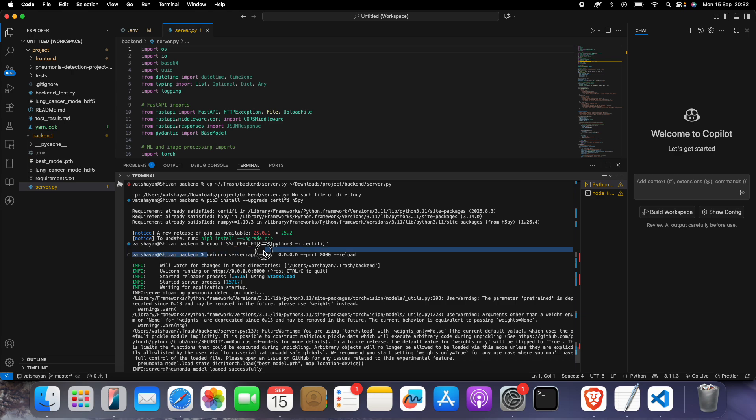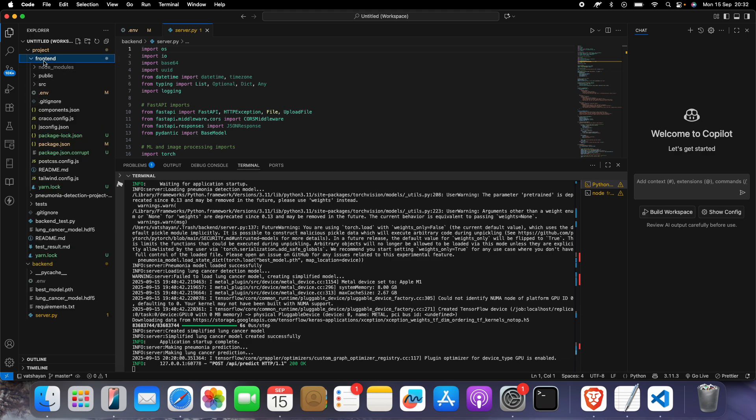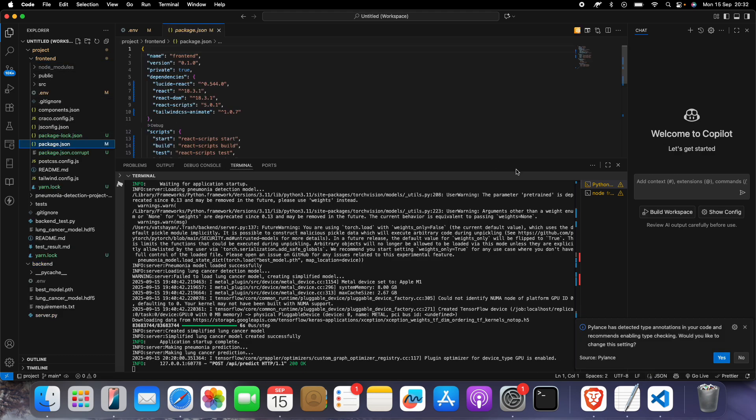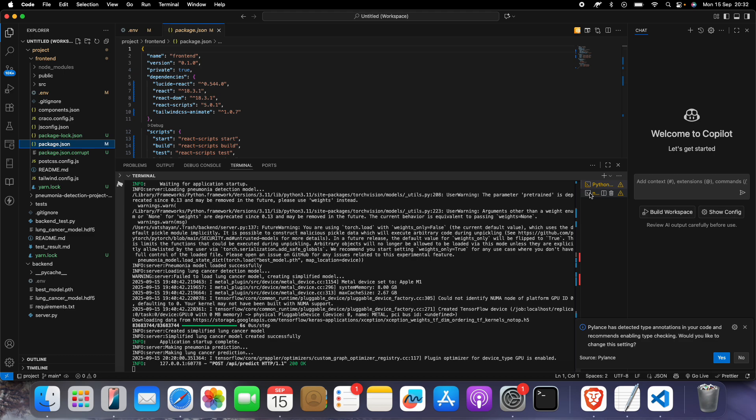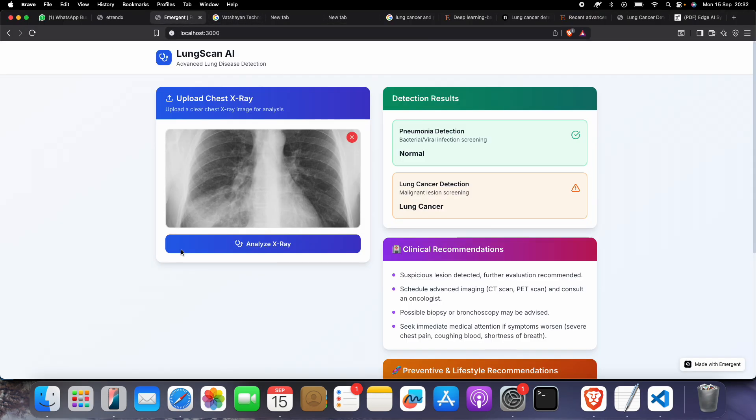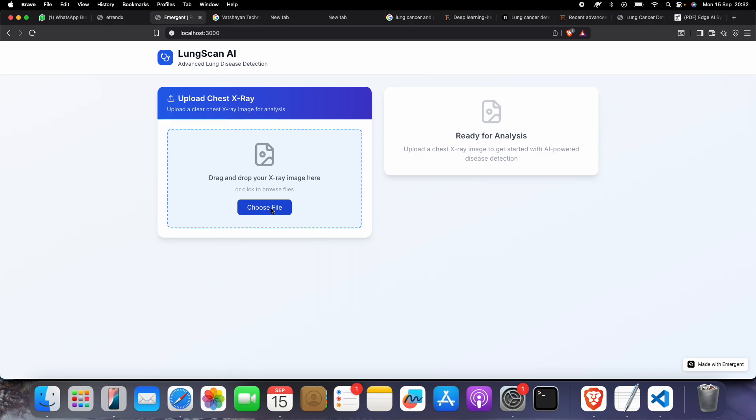Then you have to go to the frontend part. Right-click on this and give the command npm start. When you do this, our website will launch. This is the home page of the website.